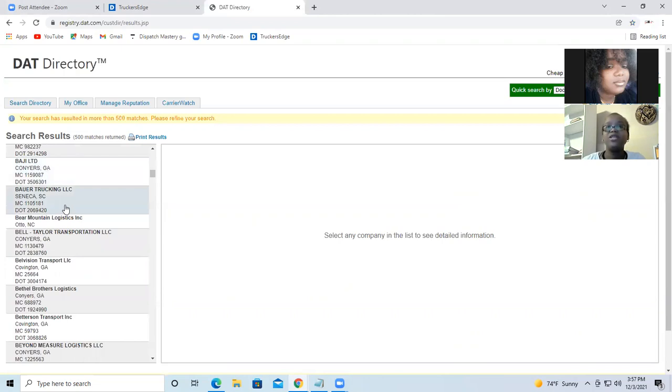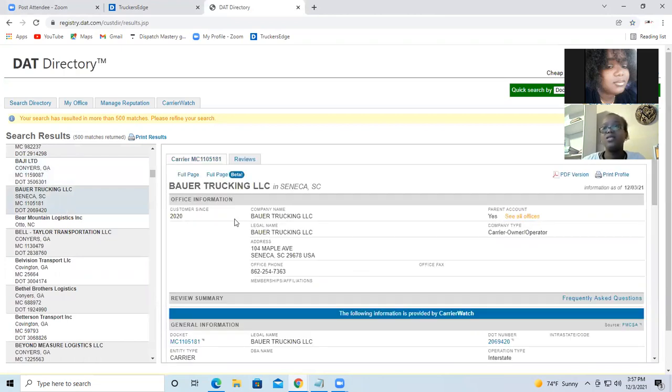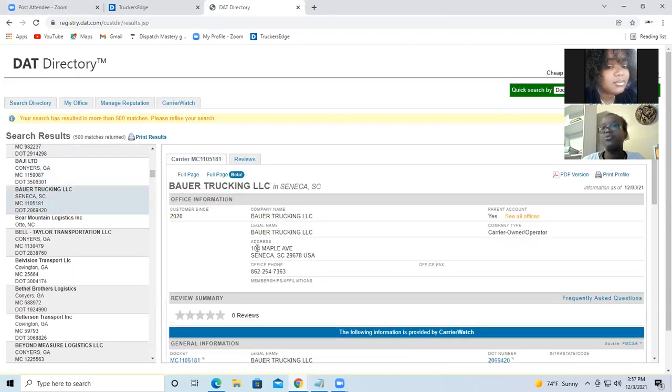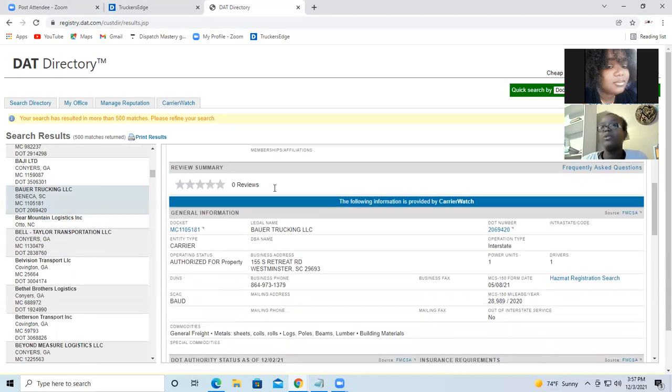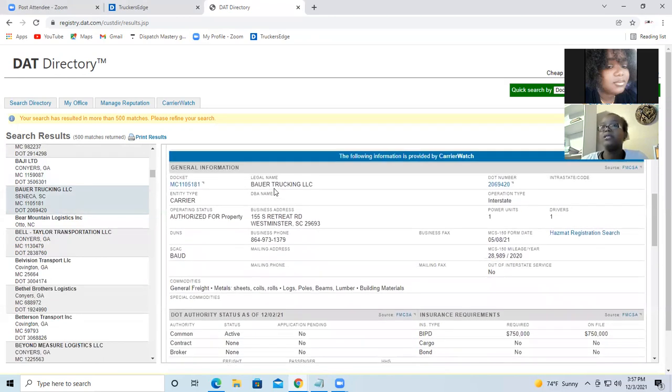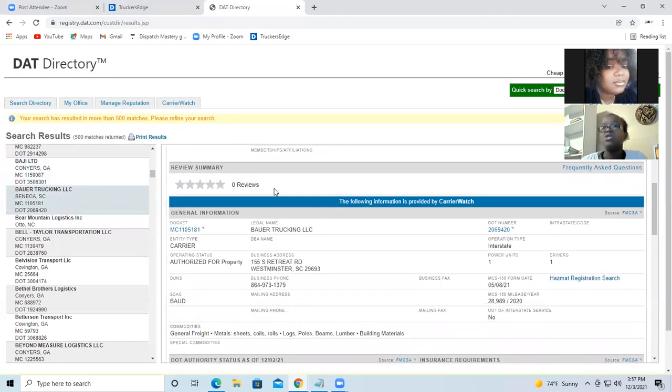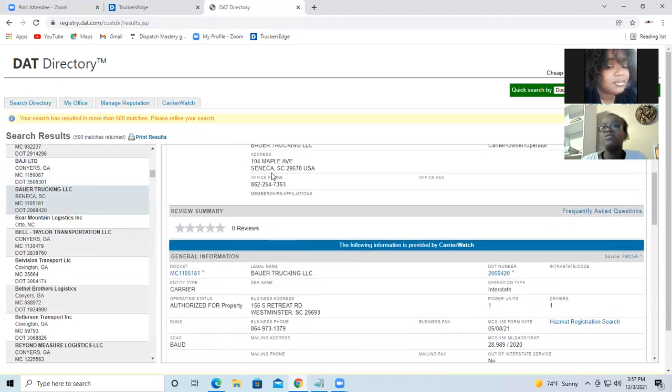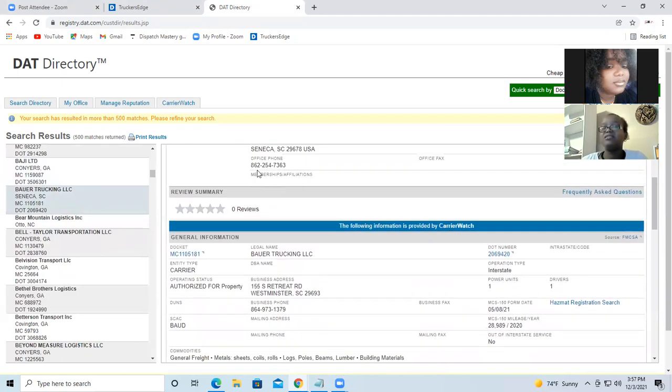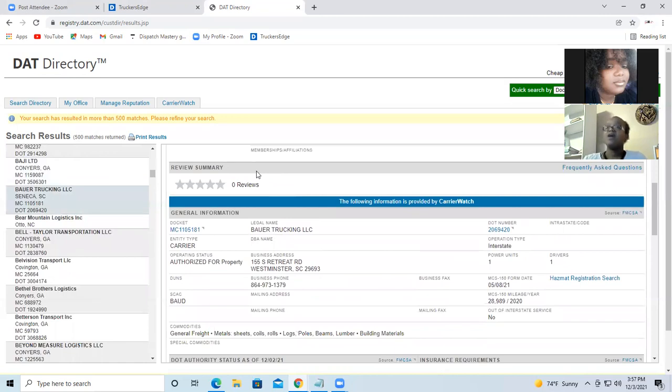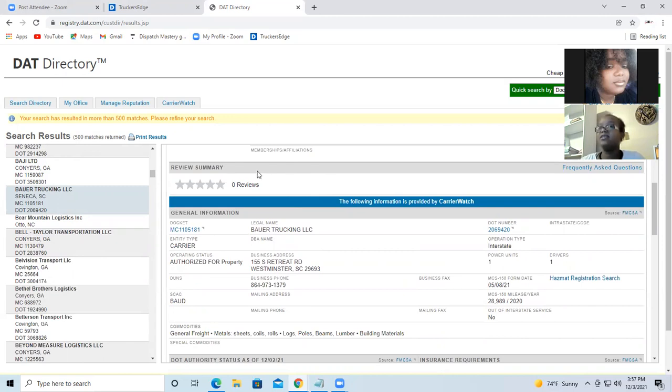So if we click on this one, it will give you the number, the person information. This is public information. So you can call, get the number. Most of the time nowadays, nobody will use office phone number because most of the trucking company is home-based. So most of the time, most likely it's a cell phone. So you can take the number, text them, or call them. You can also print the results.